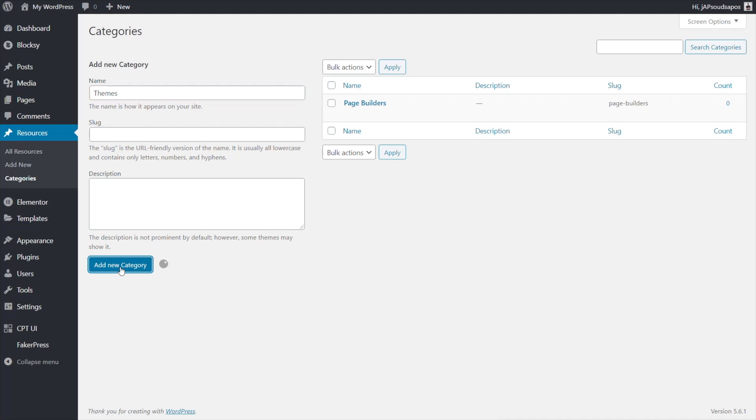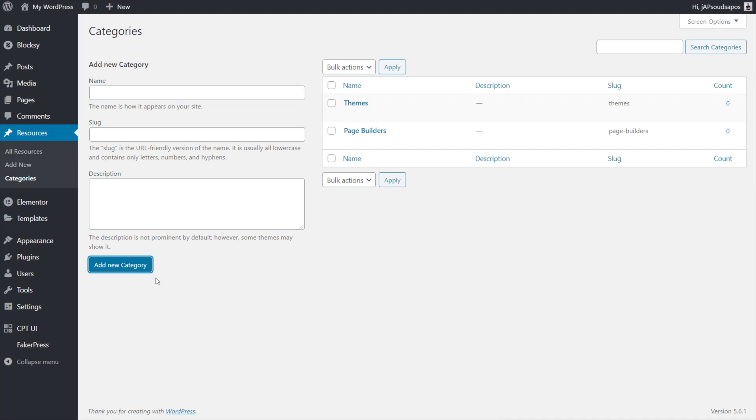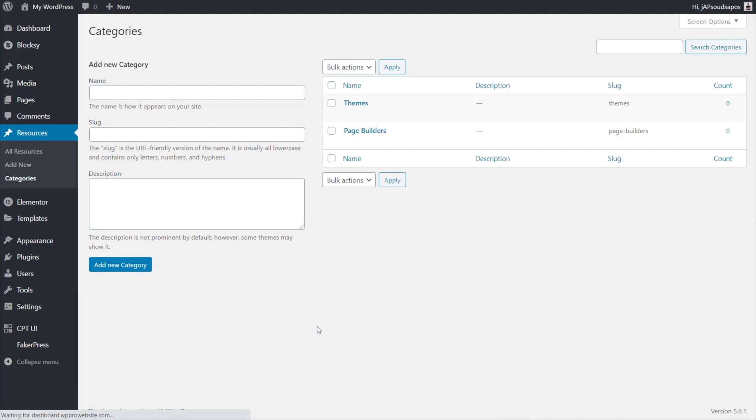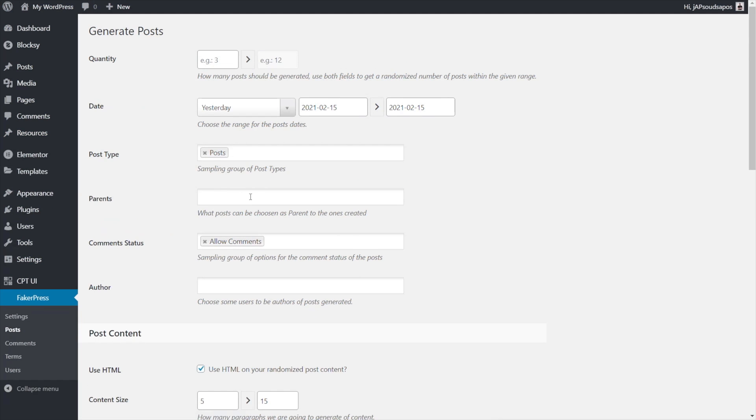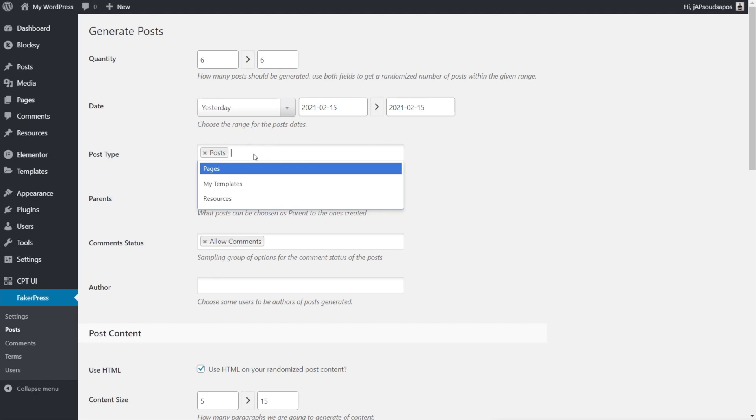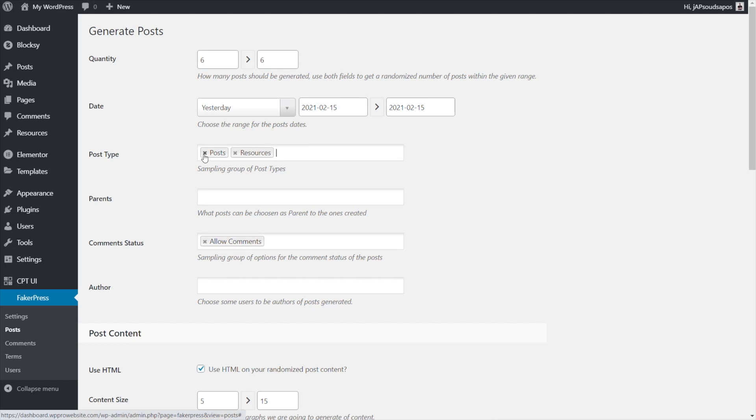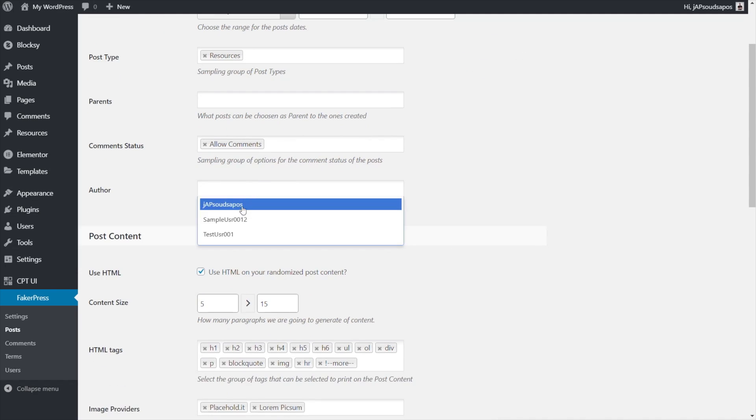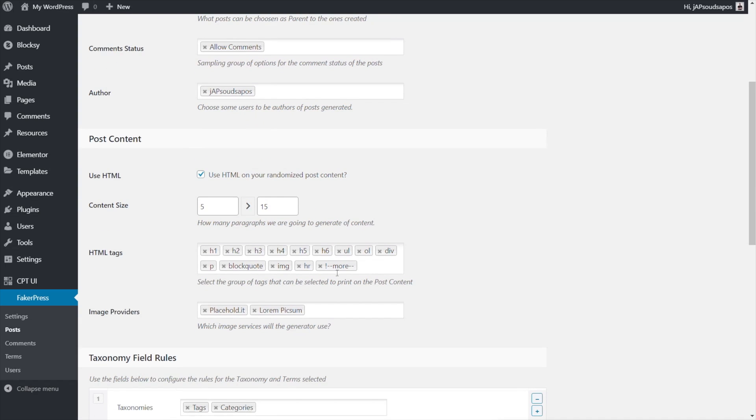Okay so we've created a couple of categories we can associate those now with any of the resources we add in and I'm going to use a little plugin called Faker Press which just allows me to very easily add in extra posts. So I can come in and I can set a few things up. We're going to say let's add in six ish posts. Yesterday's perfectly fine. We're going to set this to be resources and not posts, so we'll just uncheck that. So this is only going to create some fake posts inside the custom post type of resources.